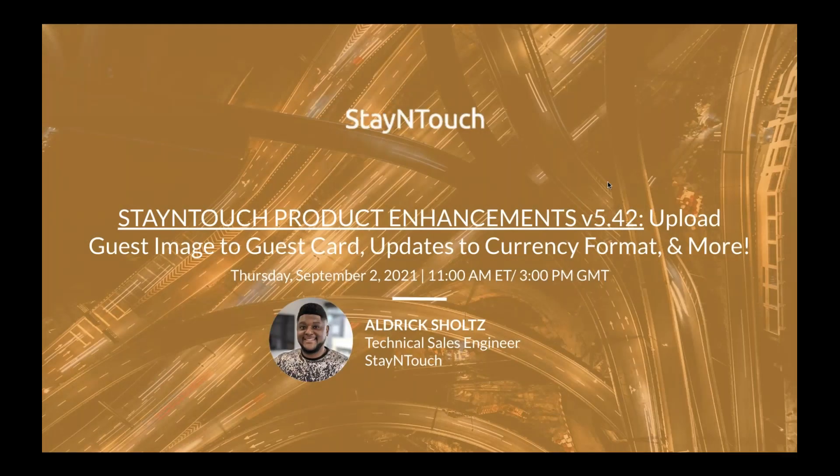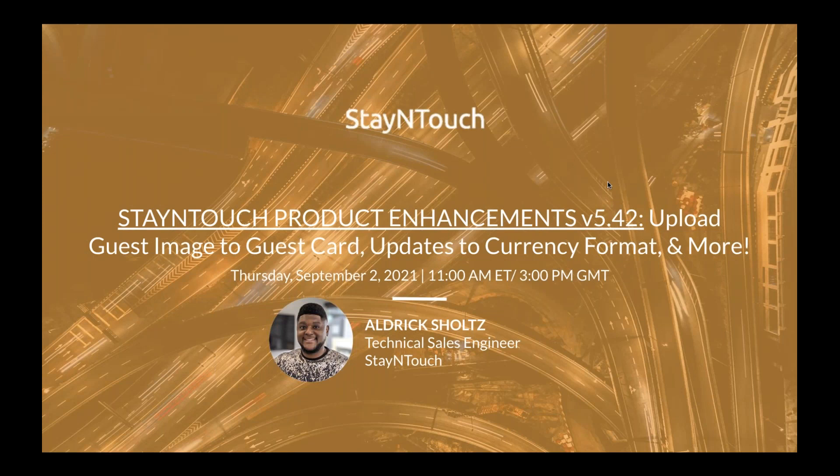Hello, everyone. Thank you for joining today's webinar, Stay in Touch Product Enhancements Version 5.42, Upload Guest Image to Guest Card, Updates to Currency Format, and More, presented by Stay in Touch Technical Sales Engineer, Aldrich Schultz.